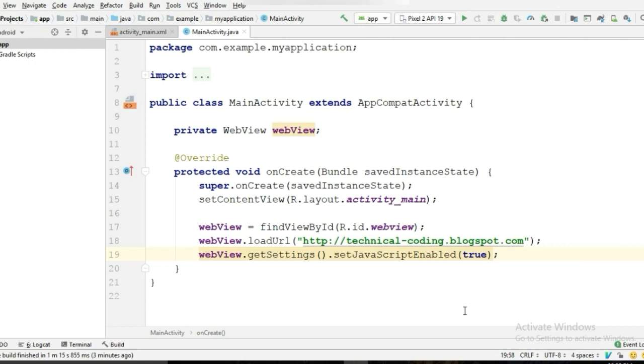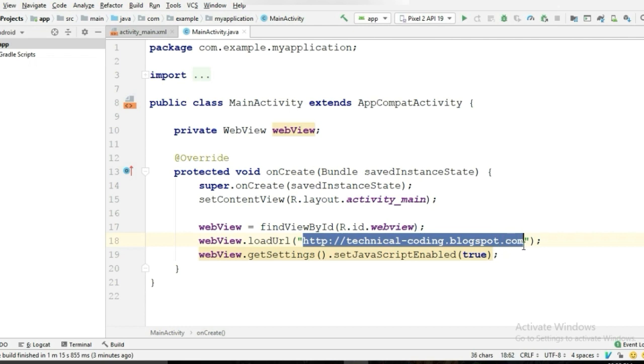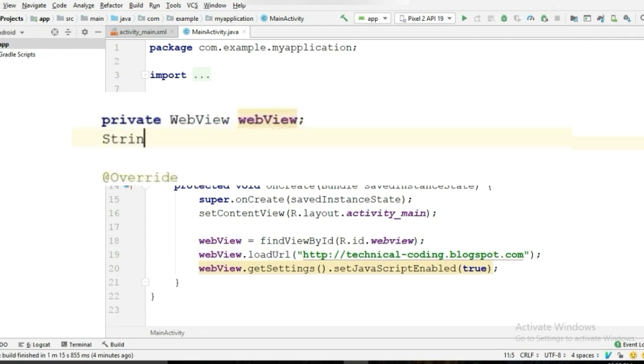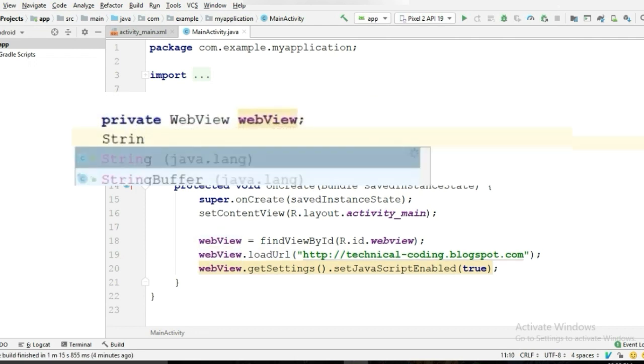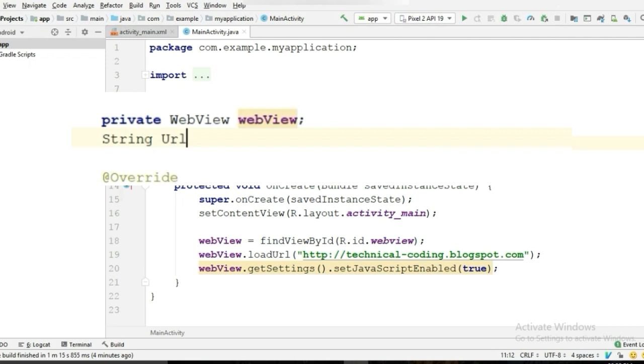So first, I'm gonna put the URL in a string so I don't have to type the URL every time. Copy the URL, create a string, and paste it here.